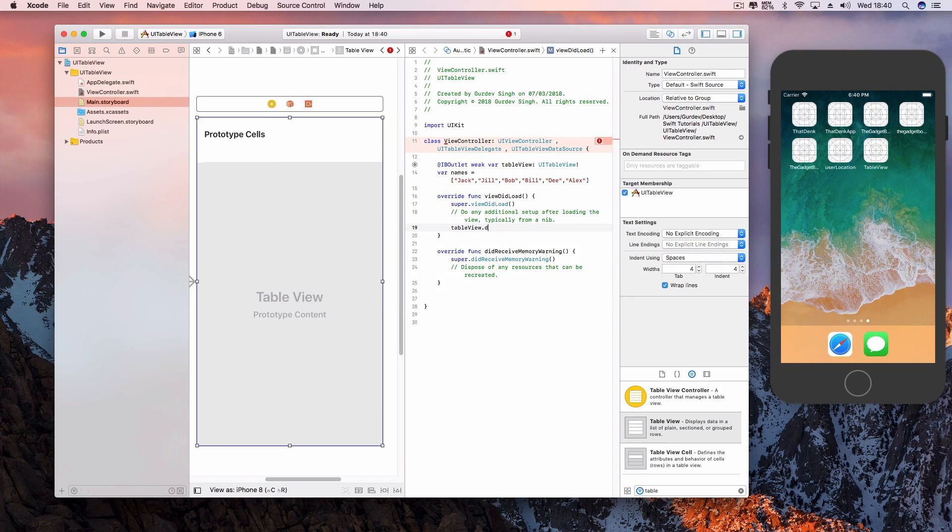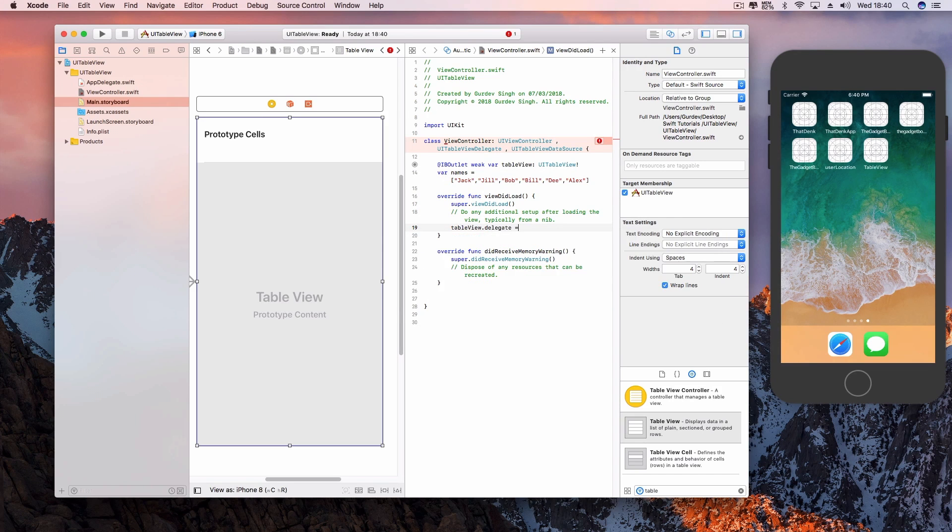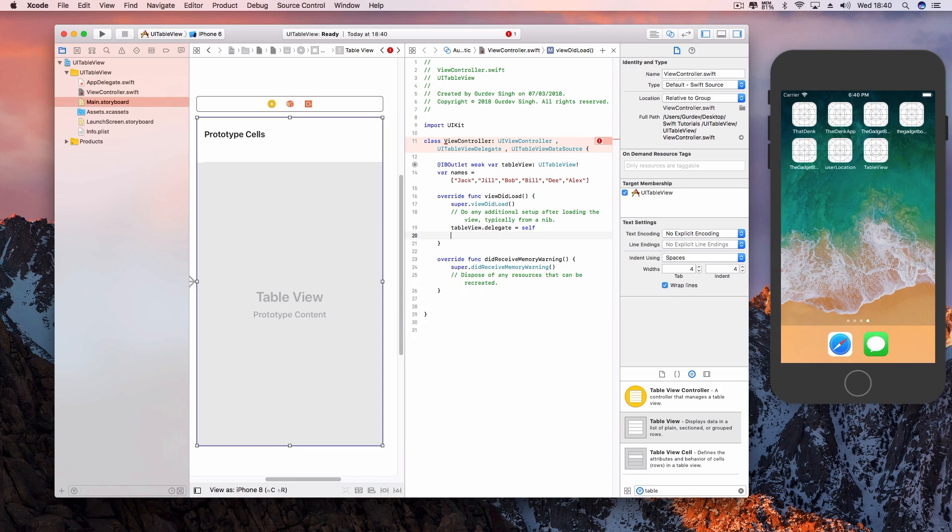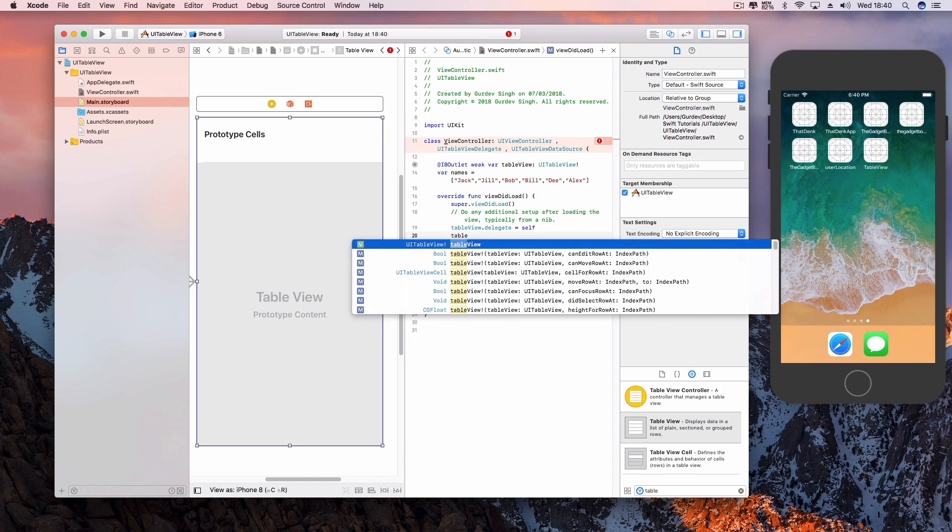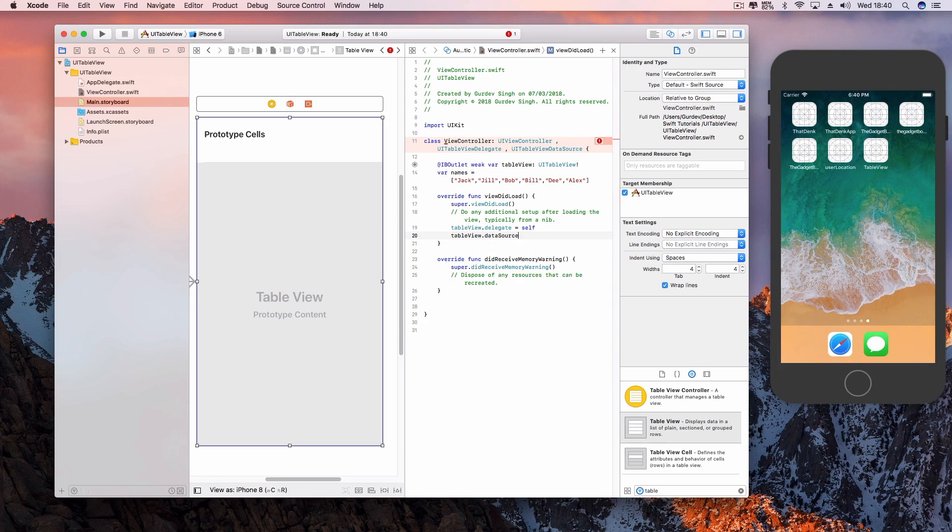In the viewDidLoad method, set the tableView delegate and data source to self. Xcode will give an error but don't worry, we just need to add a few more methods. Just below the viewDidLoad method,